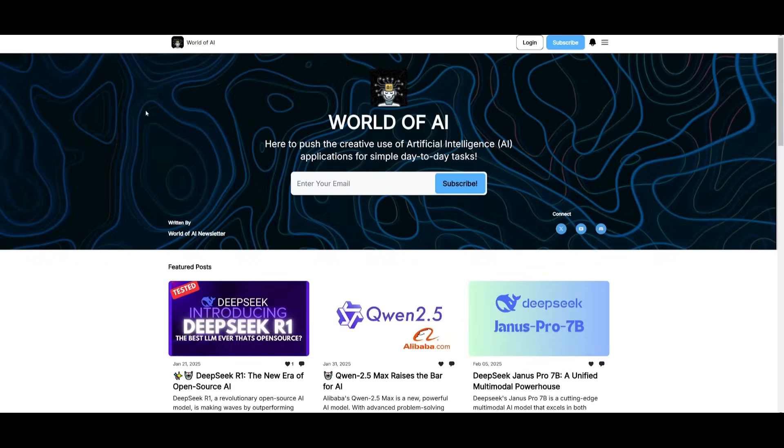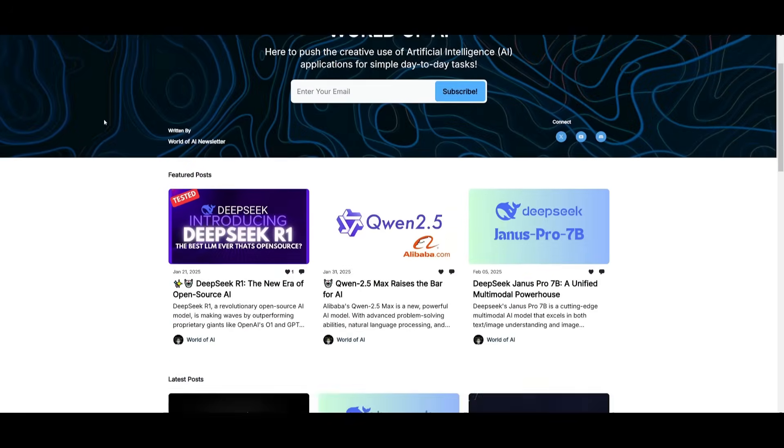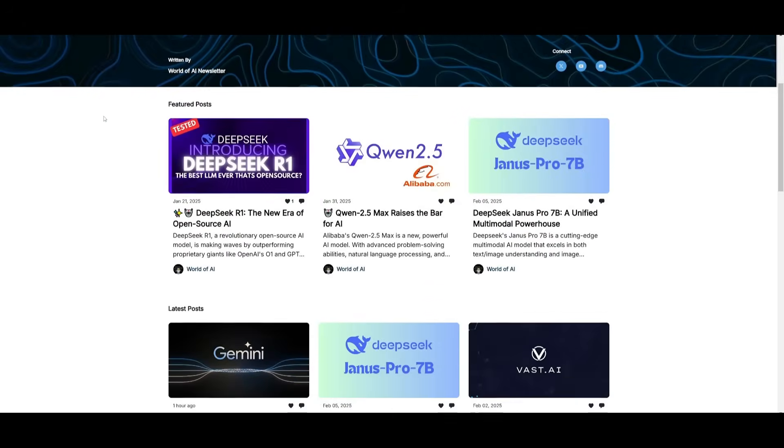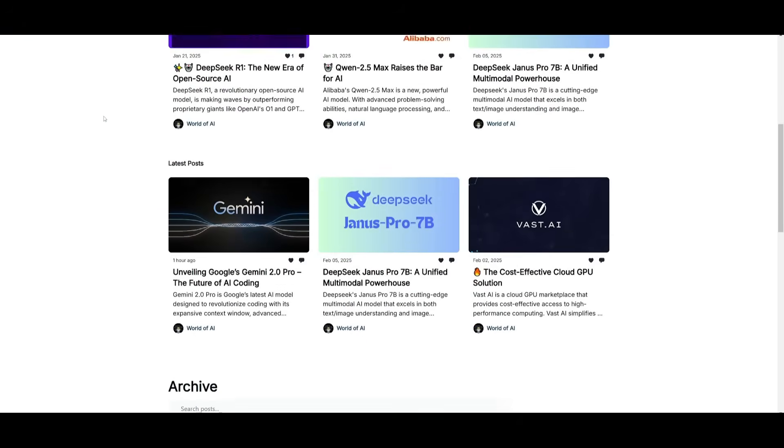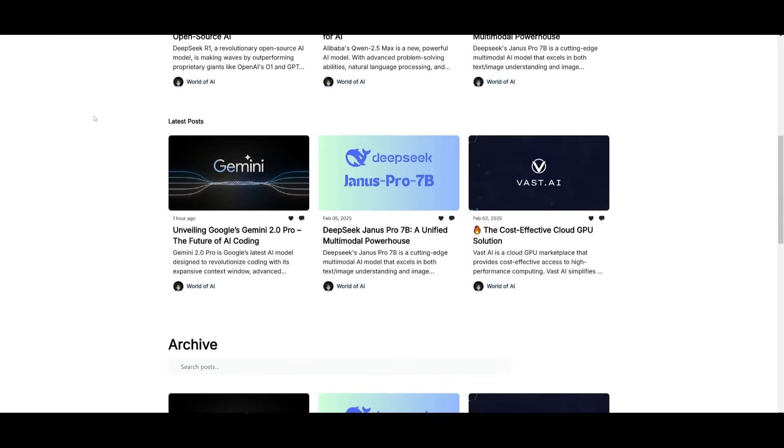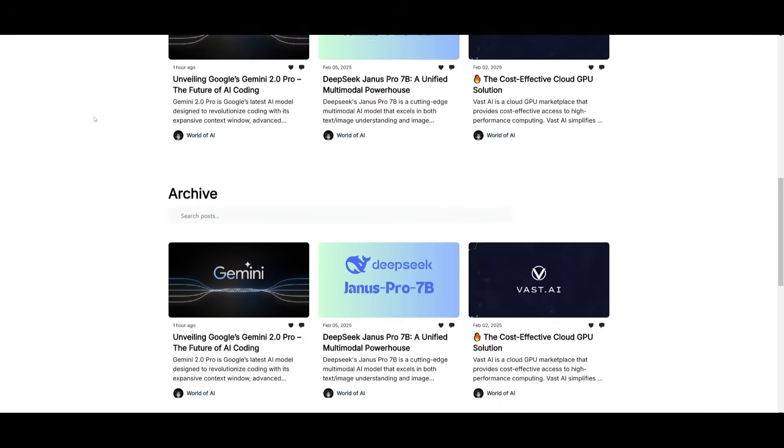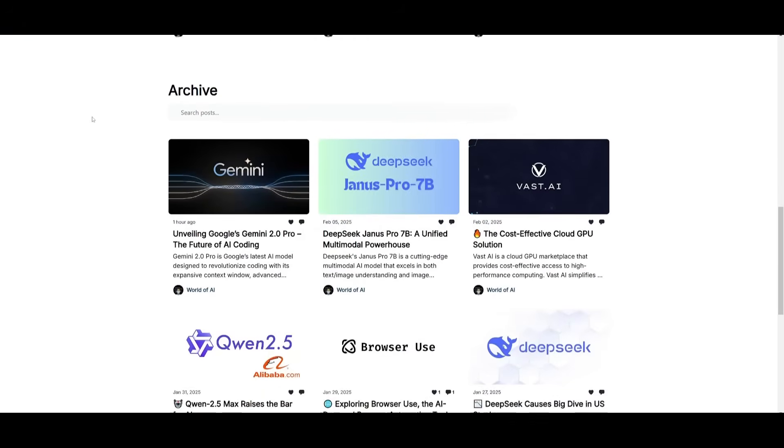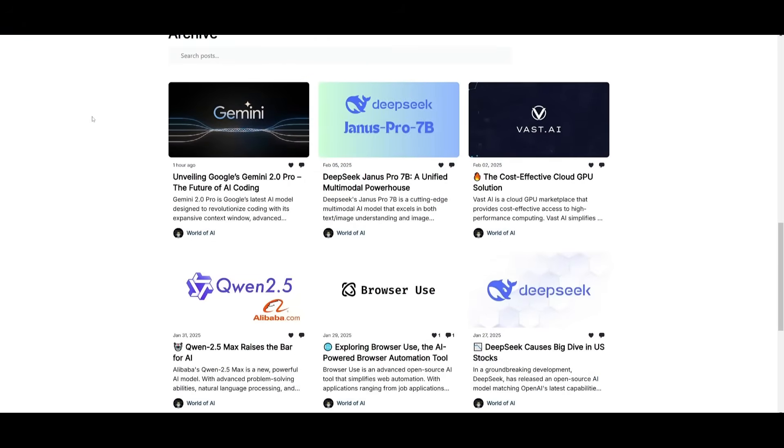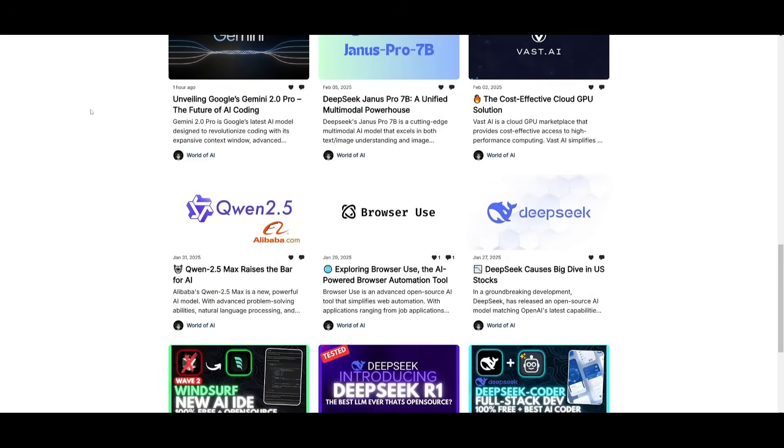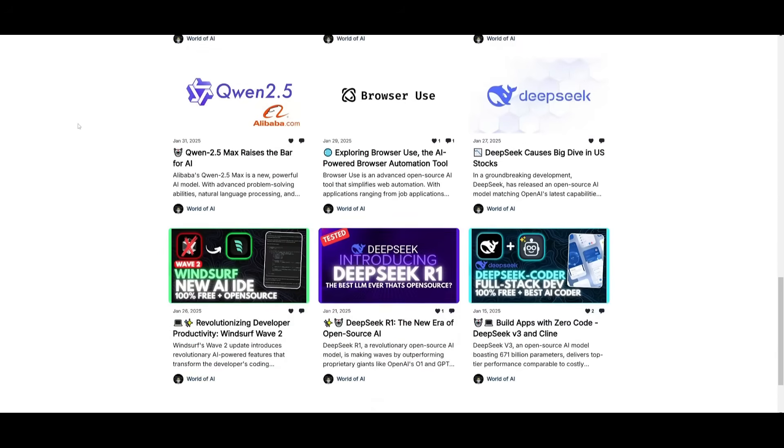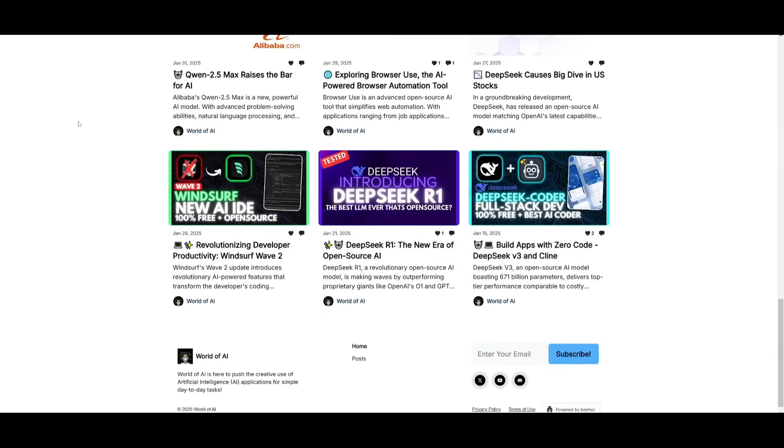Before we get started, you should definitely go ahead and subscribe to the World of AI newsletter. I'm constantly posting different newsletters on a weekly basis where you can easily get up-to-date knowledge about what is happening in the AI space. It's completely free.